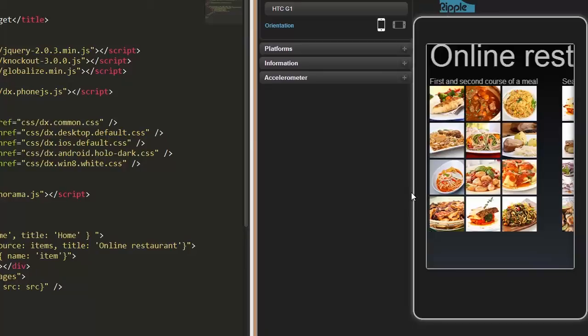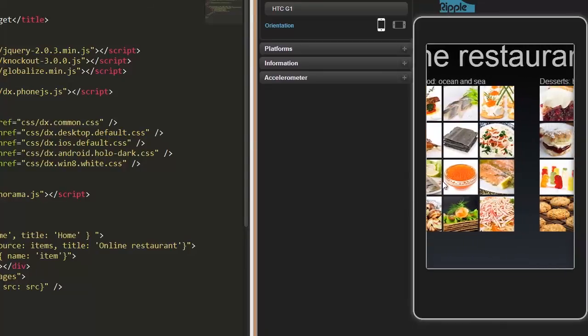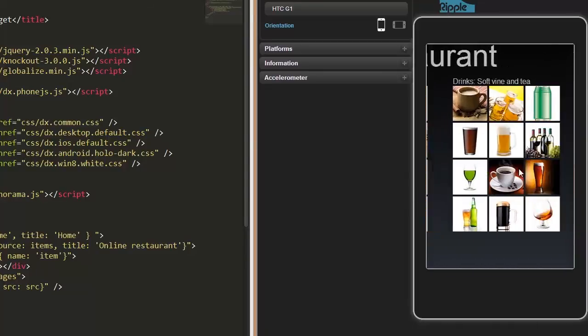When you're at one item, you'll be able to see a little bit of the next item as well. A hint that there's more to be explored.